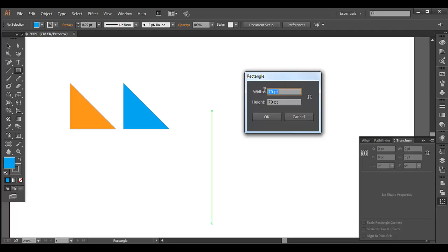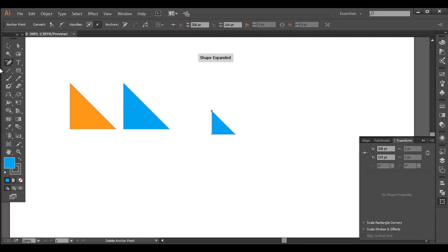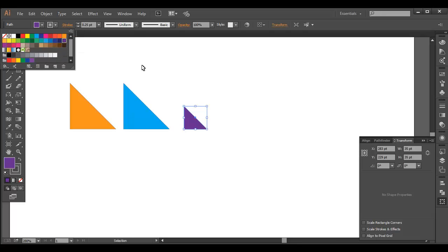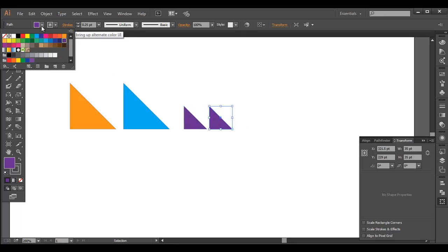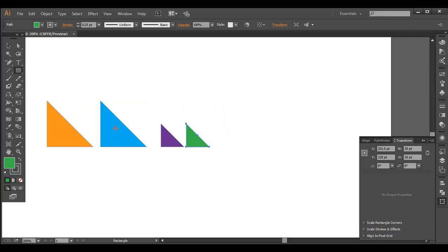Next we need to create one more triangle that should be half the size of the first. So I'll left click, and this time I put 70 width but 35 height, and here 35 as well, then click OK. We got this triangle — delete the point to make it a triangle. Place it around here and give it a purple color, then duplicate and give it green.